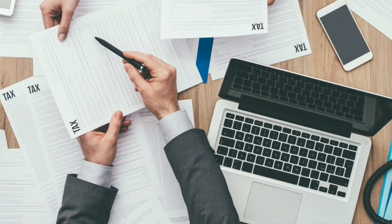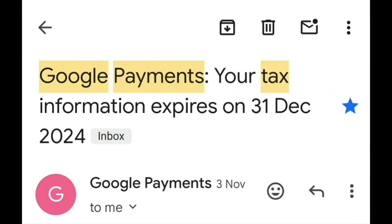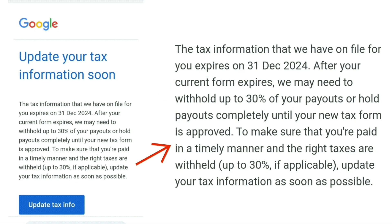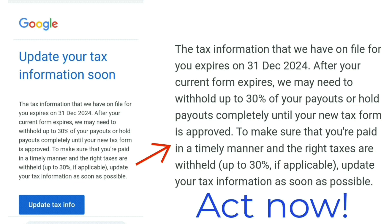By now you may have received an email from Google Payments advising that your tax information will expire by the 31st of December 2024 and for you to update it. If you don't, you may be at risk of them withholding up to 30 percent of your payouts, or holding payments completely until your new tax form is approved. So it's advisable you do this immediately, as December is just around the corner.